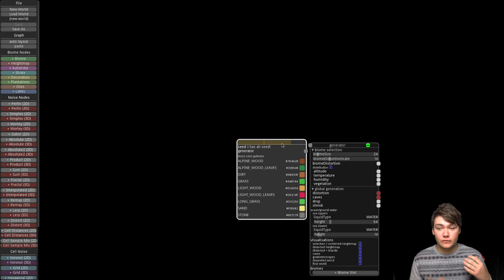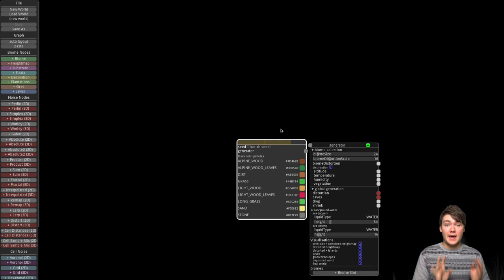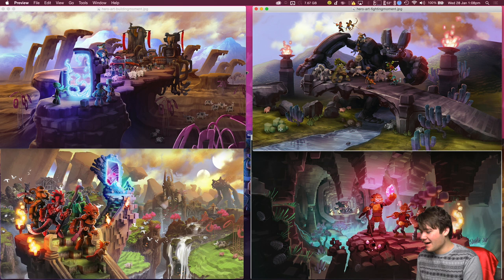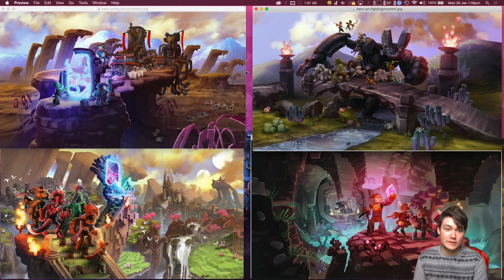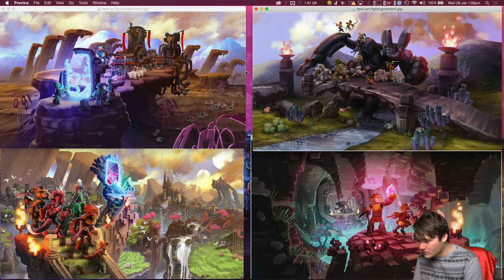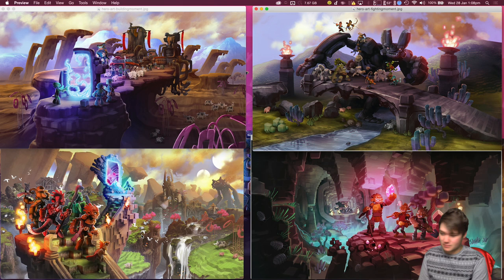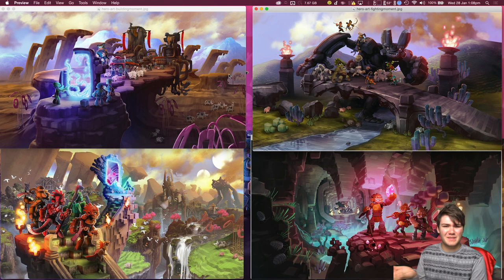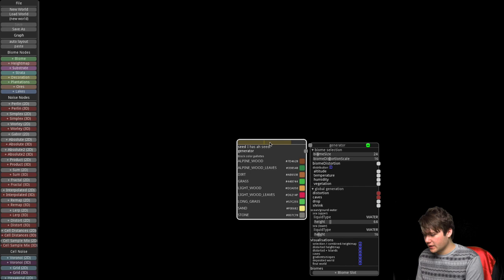It turns out we're going to build a world based on the concept art from the Ort Online website. There's a big picture of a titan, cool cave systems, weird shaped rocks, big mountains in the background, rivers and lakes. We'll try to do one biome per picture. There also appear to be icy mountains and other biomes, so that's what we're basing our world on.